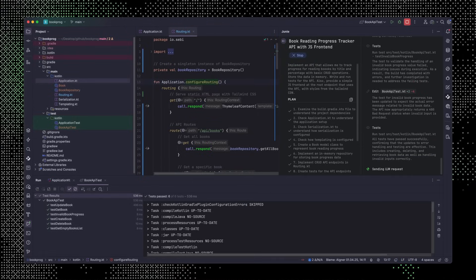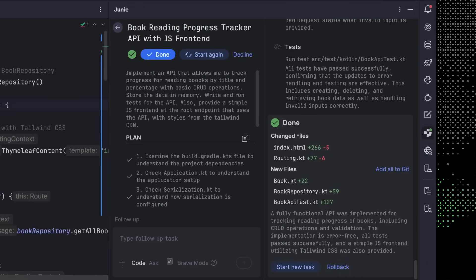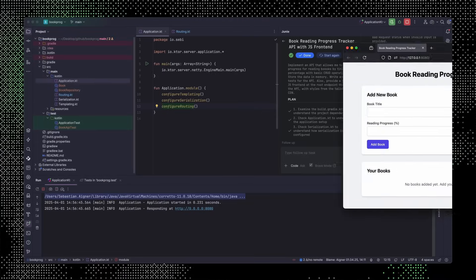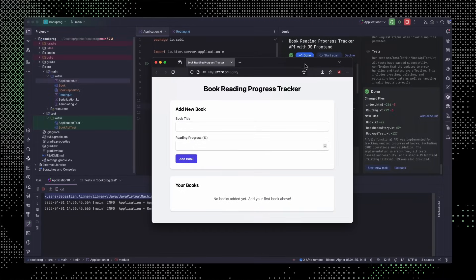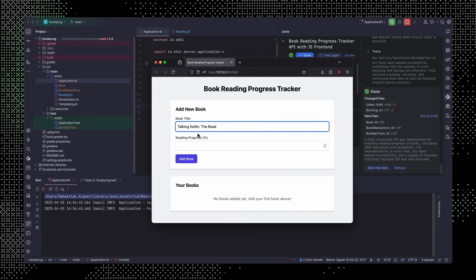Okay, Junie has finished, so let's take a look. Without me touching anything, Junie created our prototype, wrote tests, ran them, and got them to green. Trying out the app, we can see that we can add books and make changes just like we wanted to.